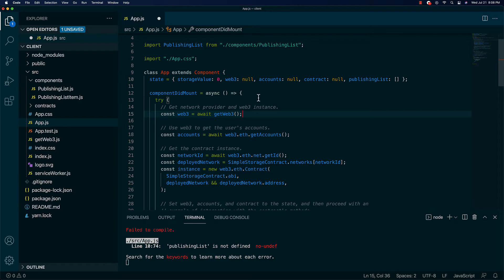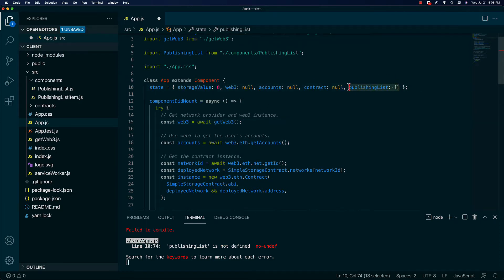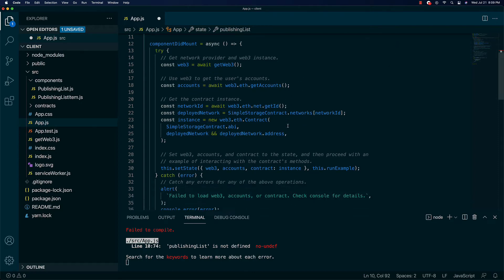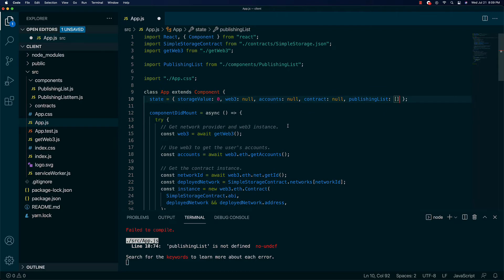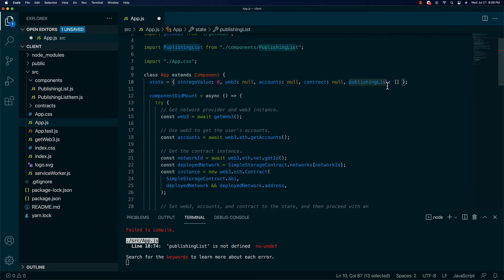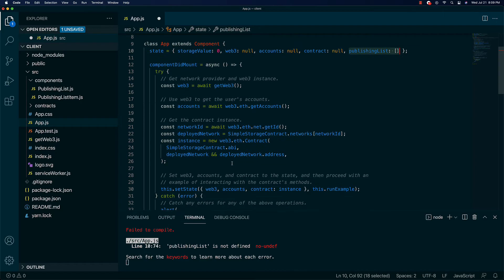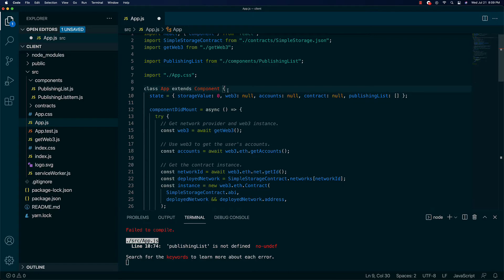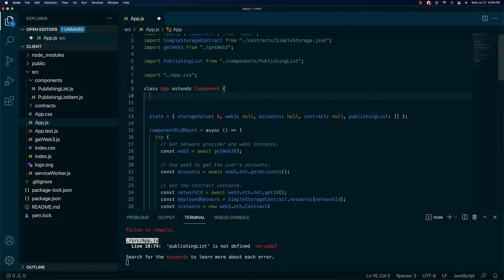With this publishing list, eventually we'll start off with an empty array and then go fetch that list from Aleph. Aleph is going to be our decentralized database and servers for this project. We'll get the publishing list from Aleph, that will update the screen, and for each item we'll also query the chain to see if it's been published and how many copies are left, since that will be stored on the actual blockchain.